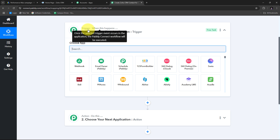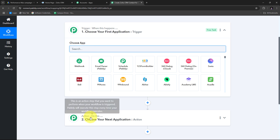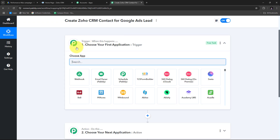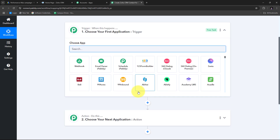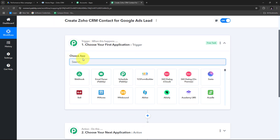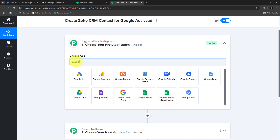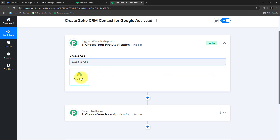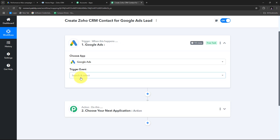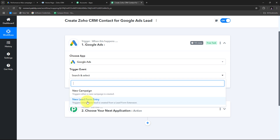Trigger and action are the two main principles on which our workflow works. Trigger means 'when this happens' and action means 'do this'. The trigger is the first step that gets executed, and the action follows. Here I can set only a single trigger step and multiple action steps. I'll search for my trigger application — Google Ads — and select it. My trigger event will be New Lead Form Entry.